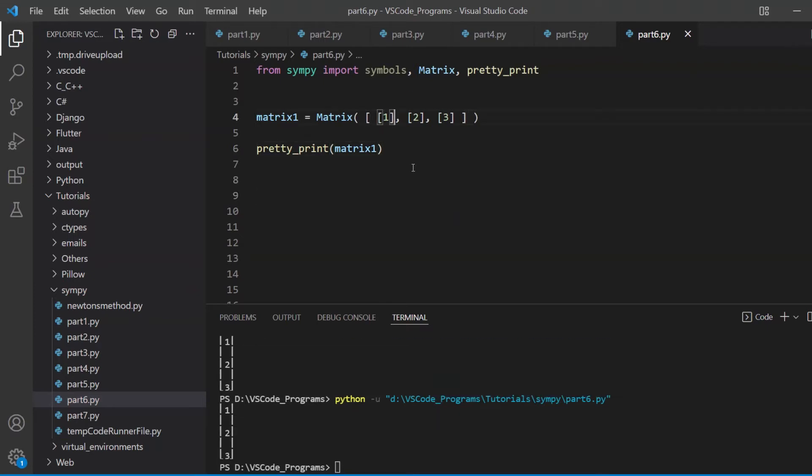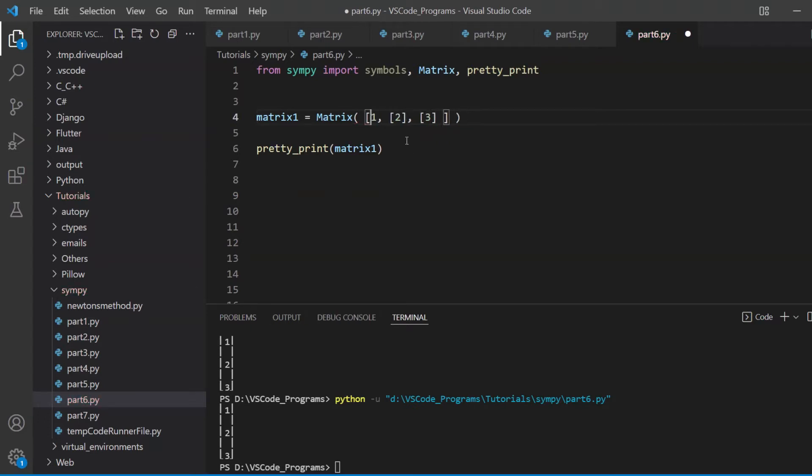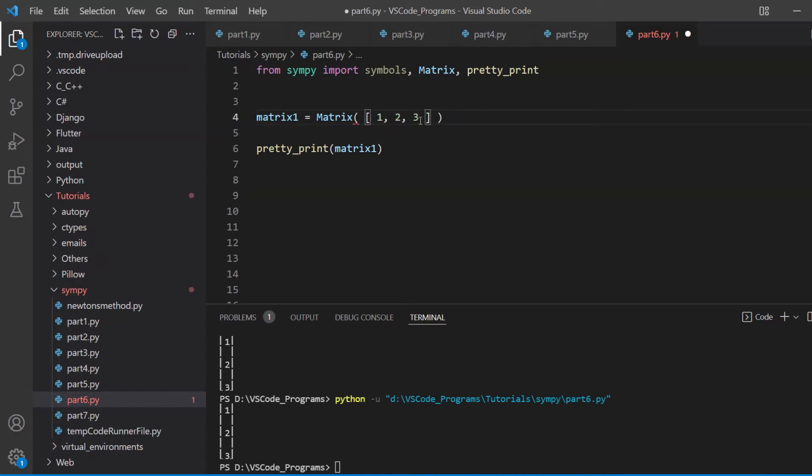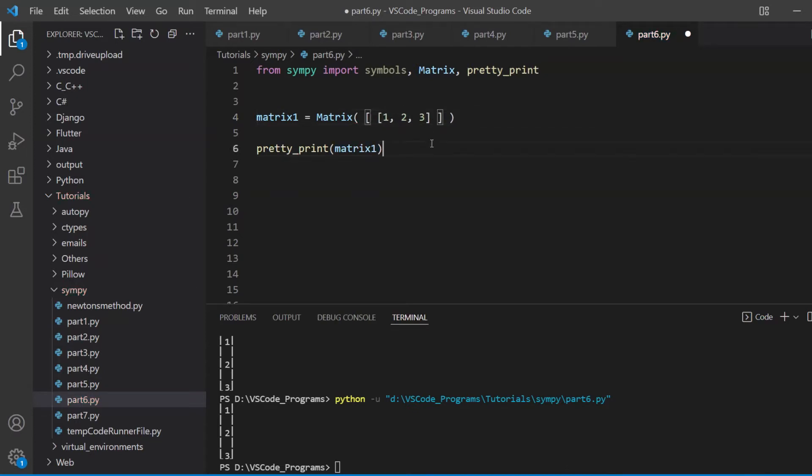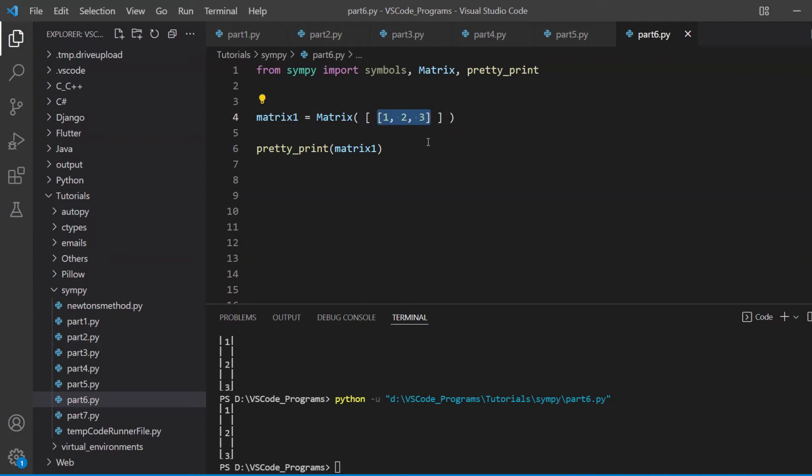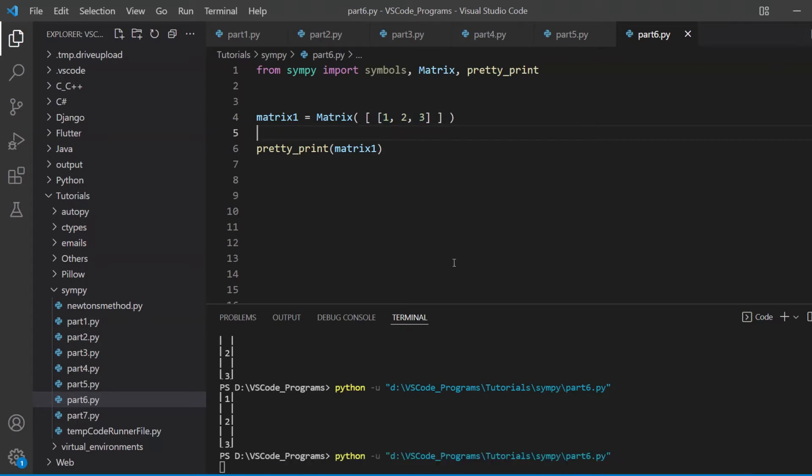If you want to make a row vector, you need to actually do, hold on, let me just remove these, what you need to do is actually this. I'm just leaving some spaces in between these so that you can see what's going on here. You need to put it all into one single list within the two dimensional list, and this will give us a row vector.